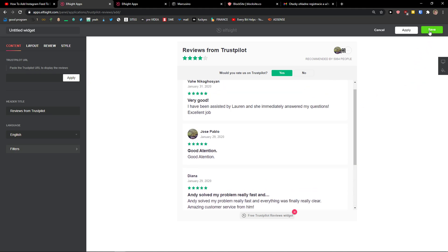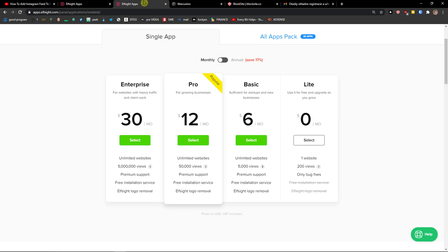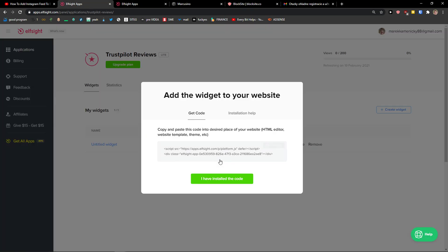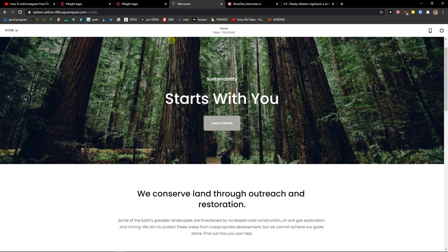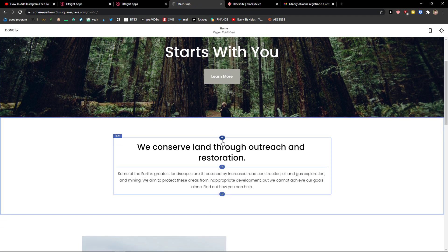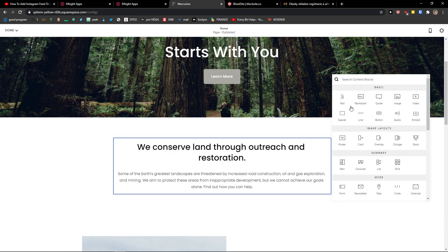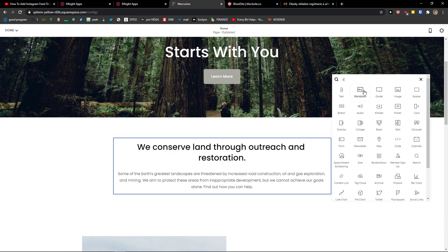And then just click right top corner, save. Right after, you need to choose a plan. If you're starting out with your website, go with the Lite version. But if you have 5,000, 50,000, 5 million views, go with Basic, Pro, or Enterprise. Now let's copy the code here.